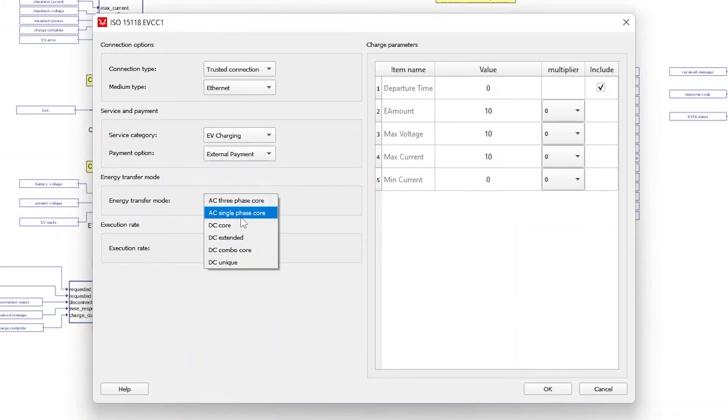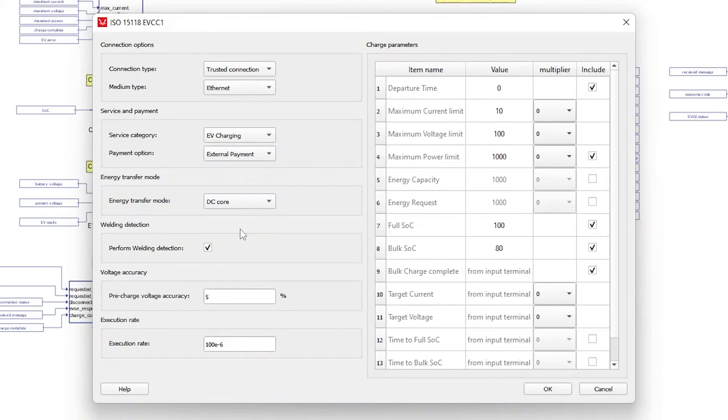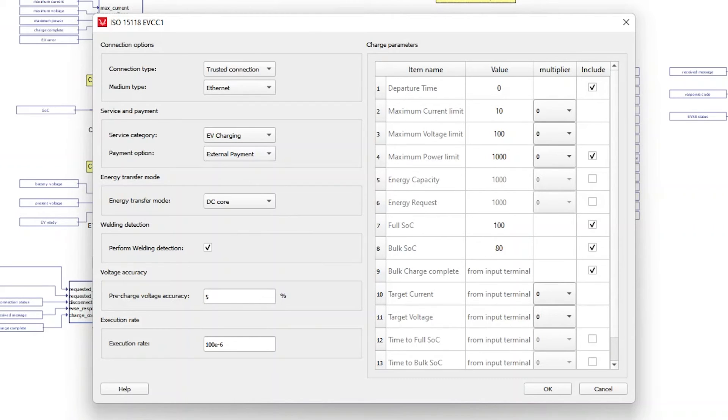For the EVCC component, only one mode at a time is allowed. For this demonstration, let's choose DC charging energy transfer modes and compile and run the simulation.